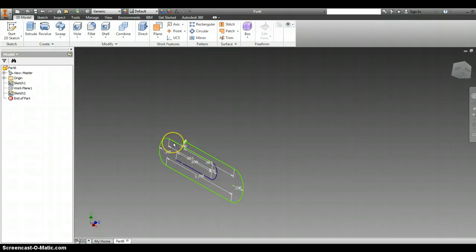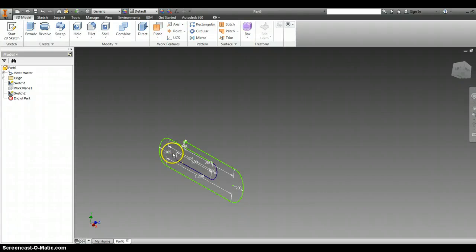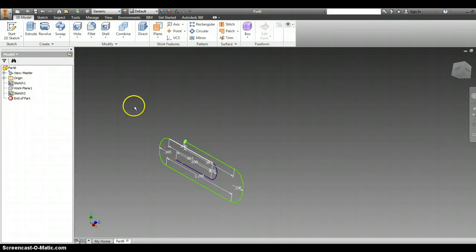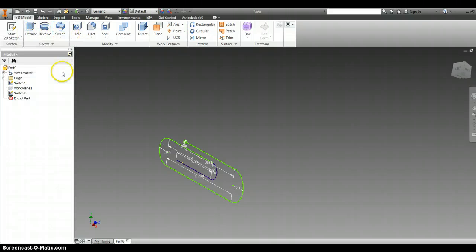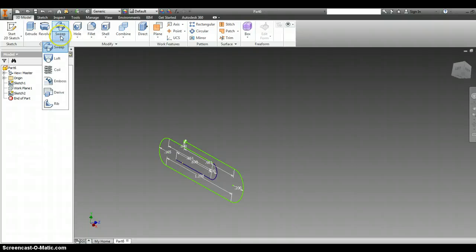It's still technically there. You just can't see it. Following the instructions now, I'm going to use the sweep function. The sweep function is two over from extrude. I'm going to select sweep.